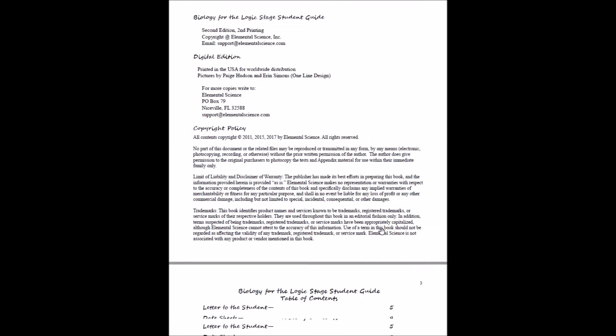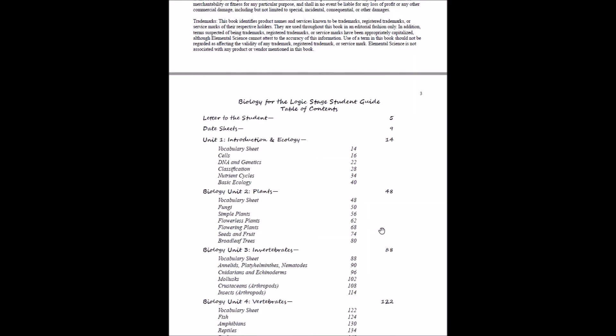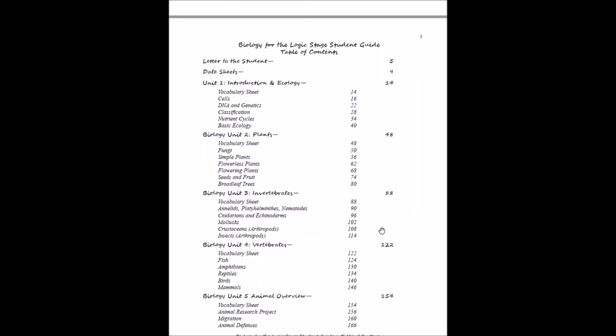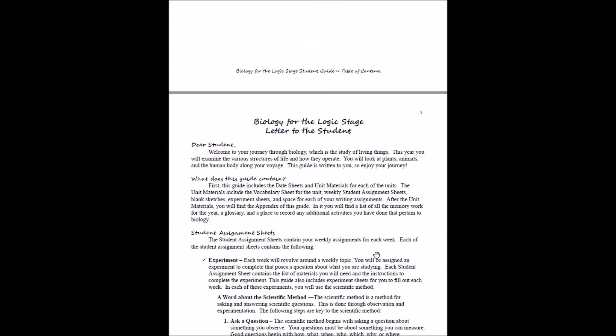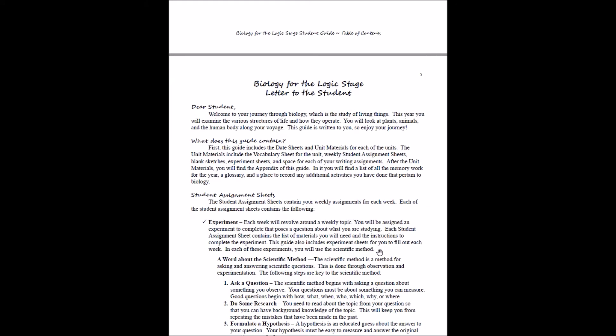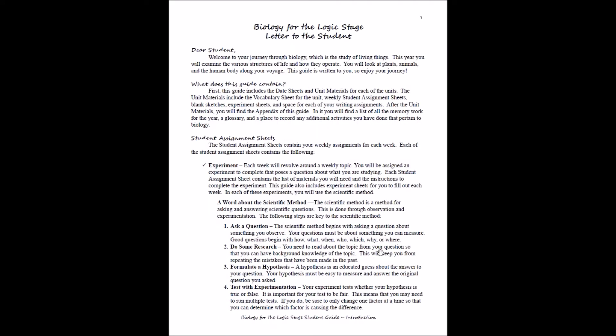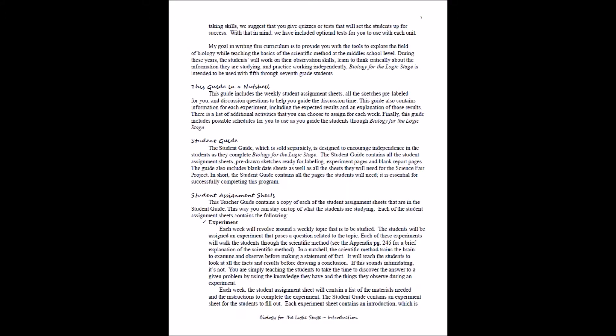You've got your copyright policy in the student guide, same table of contents. If it's an e-book, those are clickable. And then you have an opening letter to the student so they have an introduction to read as well. Basically, both the introductions at this point will begin to go through what the student assignment sheets are.